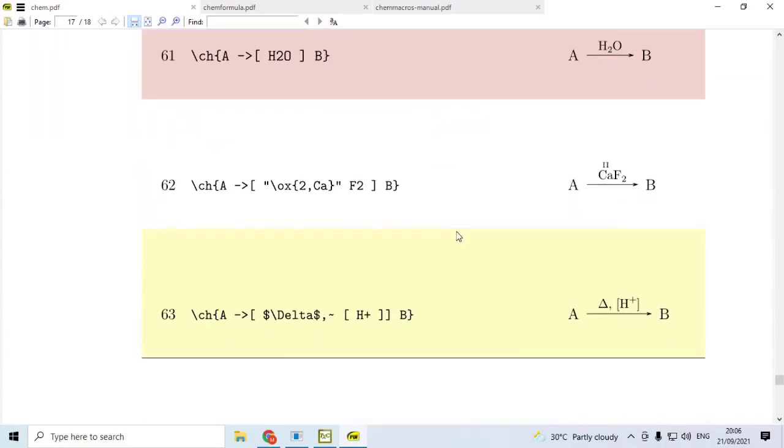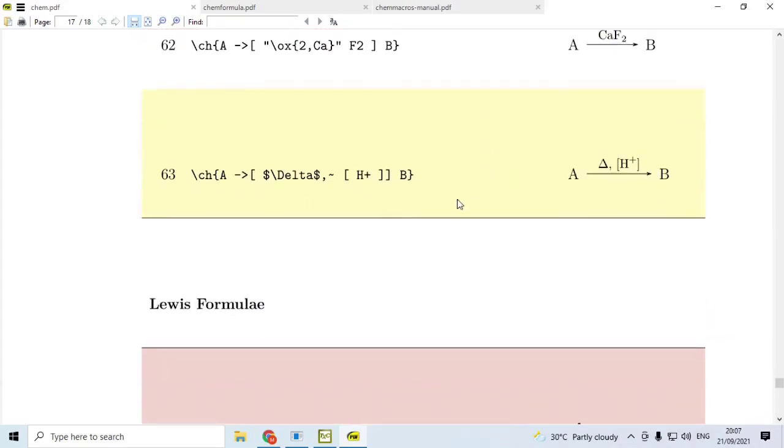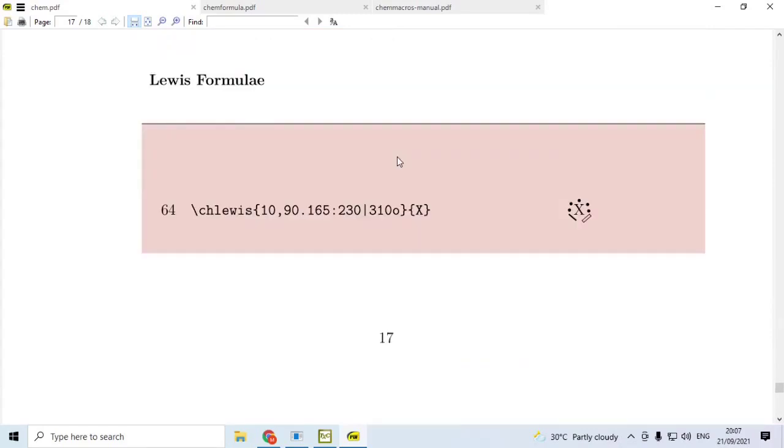Now, if you use ChemMacros package along with ChemFormula, then the oxidation symbols can be typeset like this. Here we say 2. Oxidation number is 2 for calcium atom. That is what we have here. Calcium atom, oxidation number 2, roman number 2 is here. Then, if you need a space, you can use tilde, tilde, tilde here you get the space.